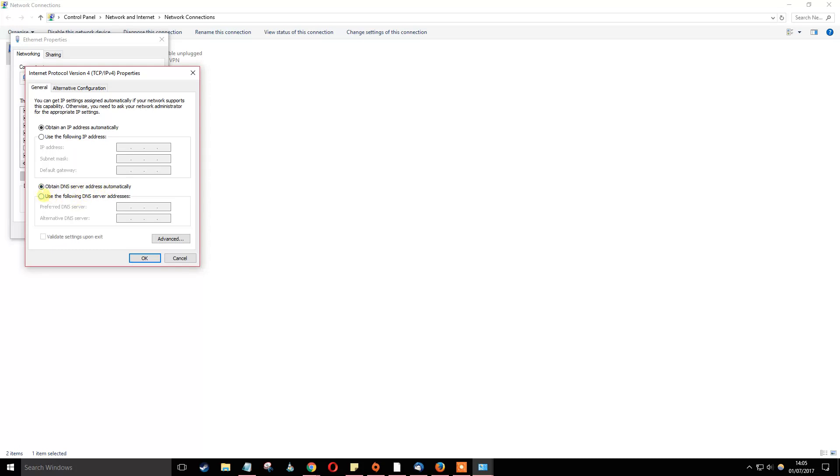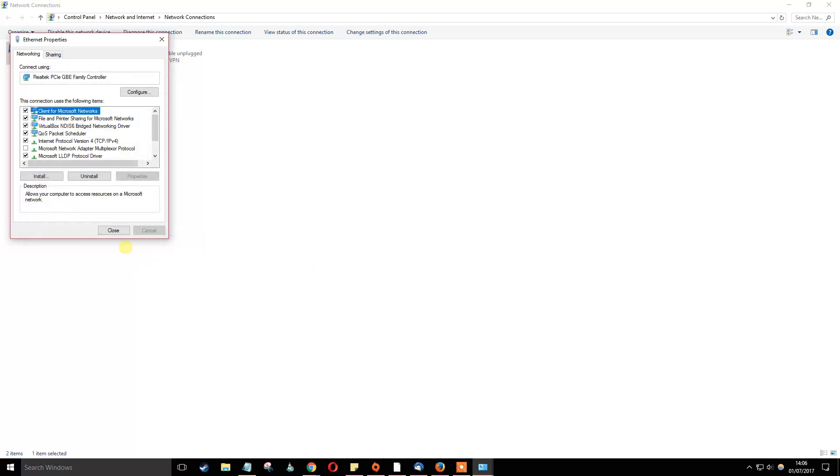You click on use the following DNS server addresses. For the Google address, you do 8.8.8.8 and for the alternative address, you do 8.8.4.4. Then click OK.